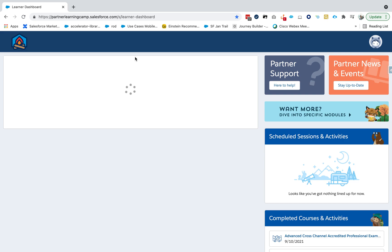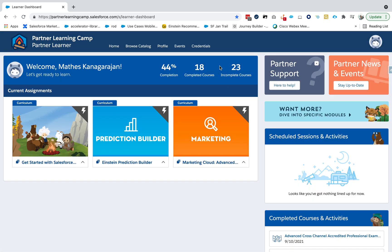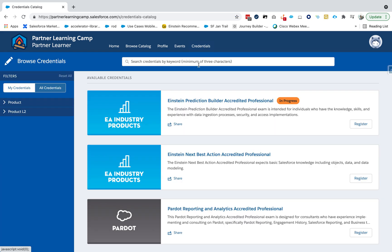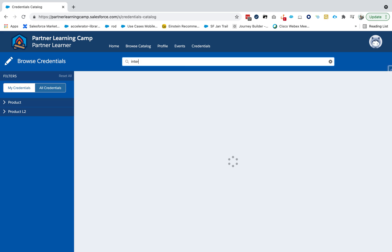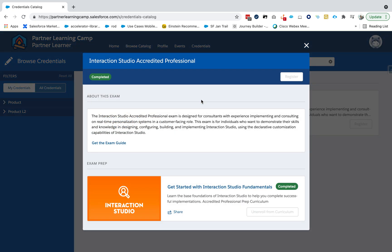You'll be asked to log in with your partner credentials, and then go to Credentials. Search for the exam, for example Interaction Studio. Now open the exam, open the credential, and look for the register button.